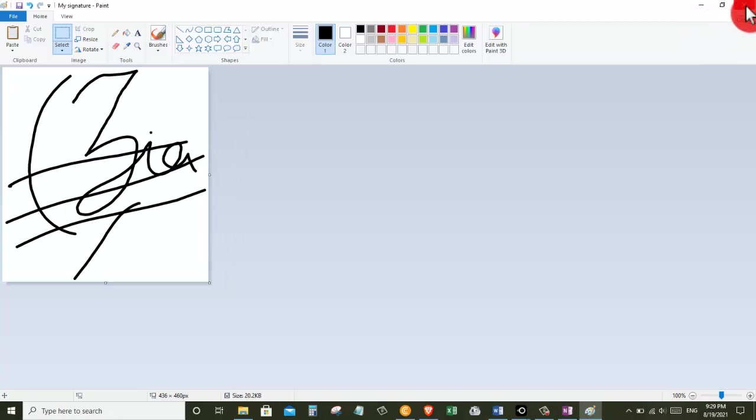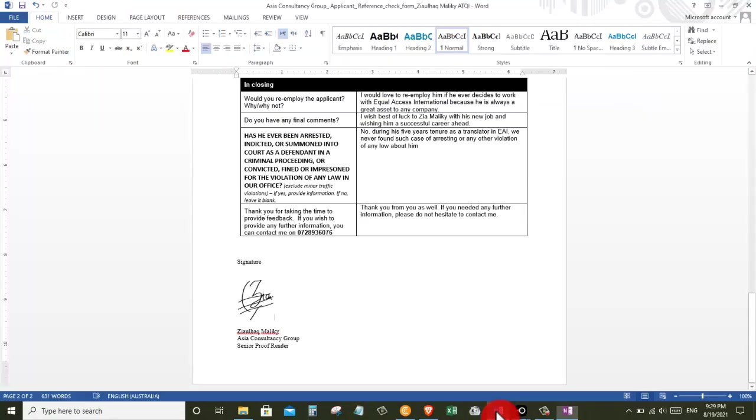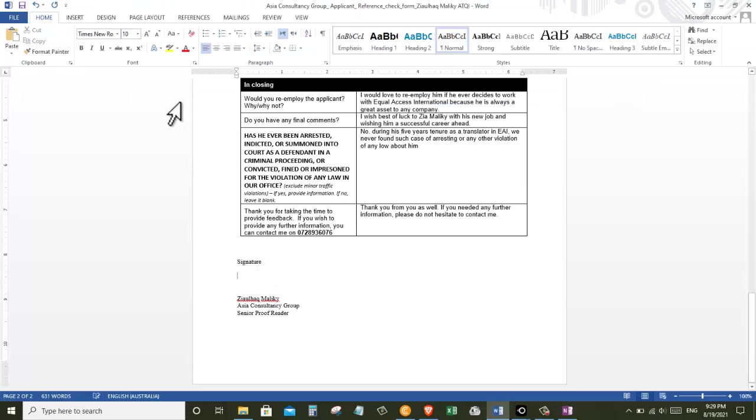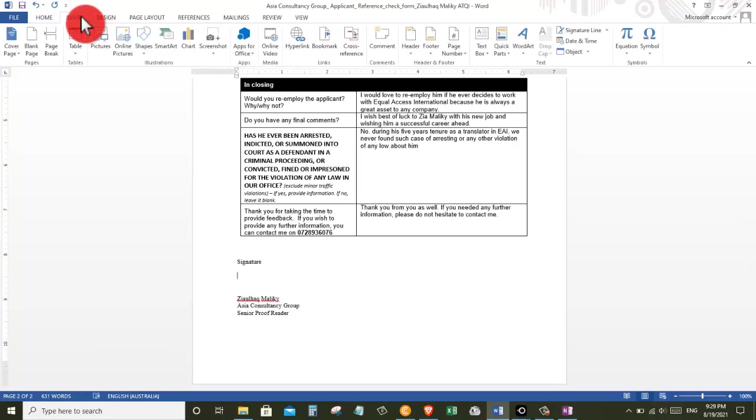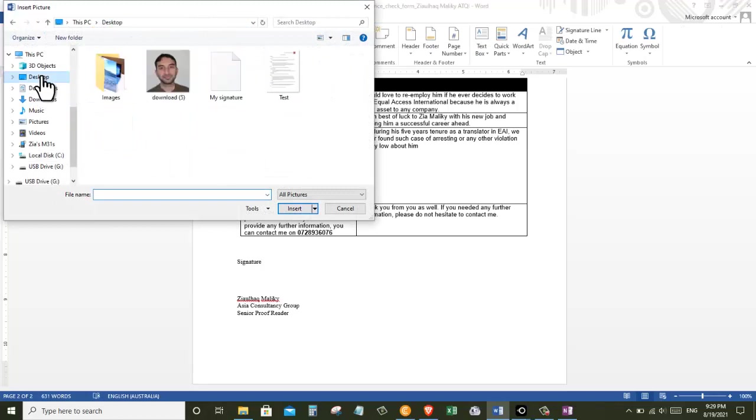Now let's get rid of this signature so we can bring in our signature which we just saved on our desktop. For that, click on the insert menu and then click on picture. Now let's go to the desktop and find the signature file we just saved.